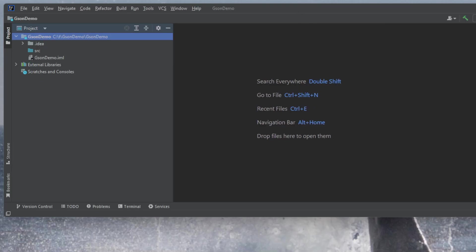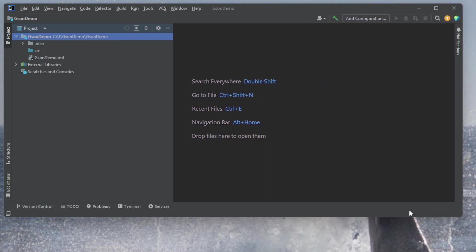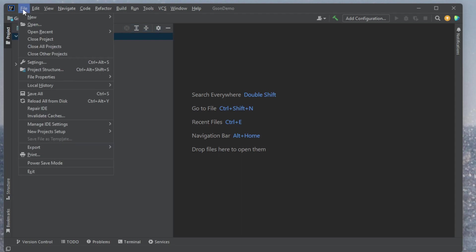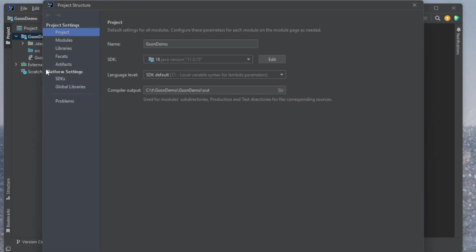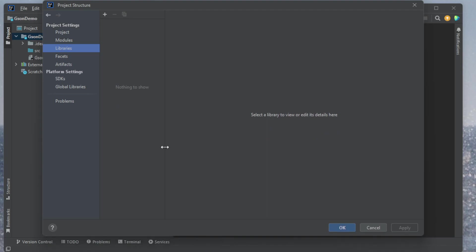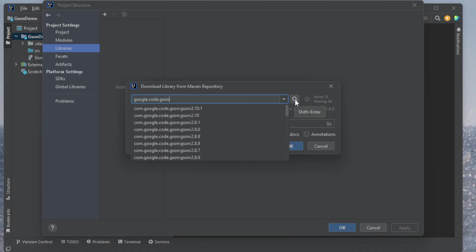Okay, so the first thing I need to do is add to my project the JSON library. So I'm going to go to file, and then project structure, and under project structure I select libraries. Under libraries there's currently none, so I want to add a new library from Maven, and this will pull in using the Maven repository finder.